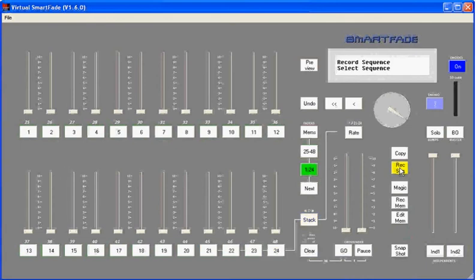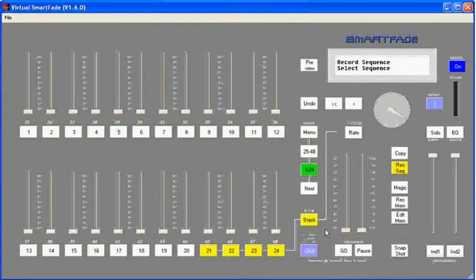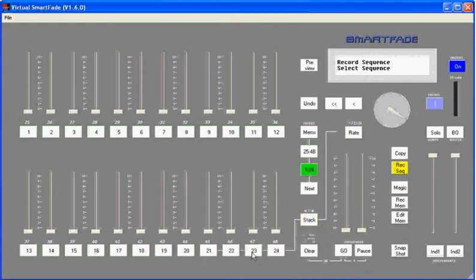So I'll hit record sequence. The first thing you'll notice is a new color has come into play, and that is yellow. Sequences are referred to in yellow throughout their usage in the SmartFade. When I hit record sequence, the yellow keys that are flashing at me are places where I can put a sequence.